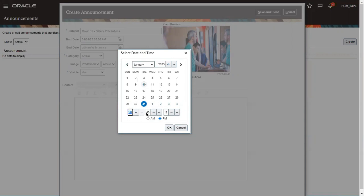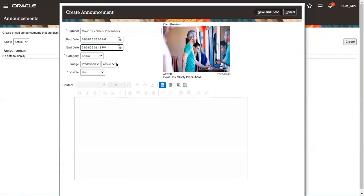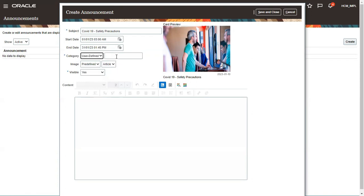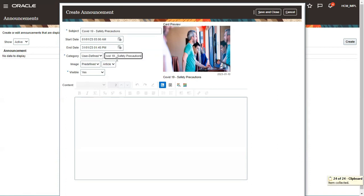You can also provide the end time. Then you can give the category — whether it is an Article you're going to publish, an Event (for example, trainings happening over the next week), an Insight, or a custom user-defined category. Here I'll go with user-defined.